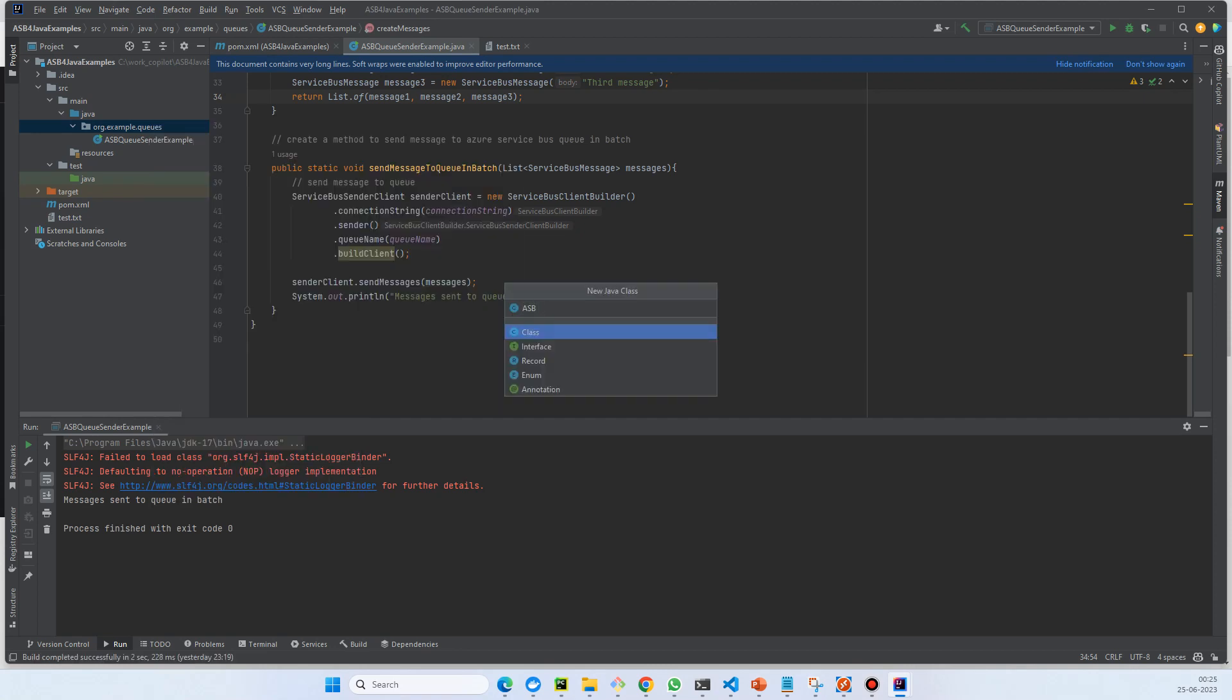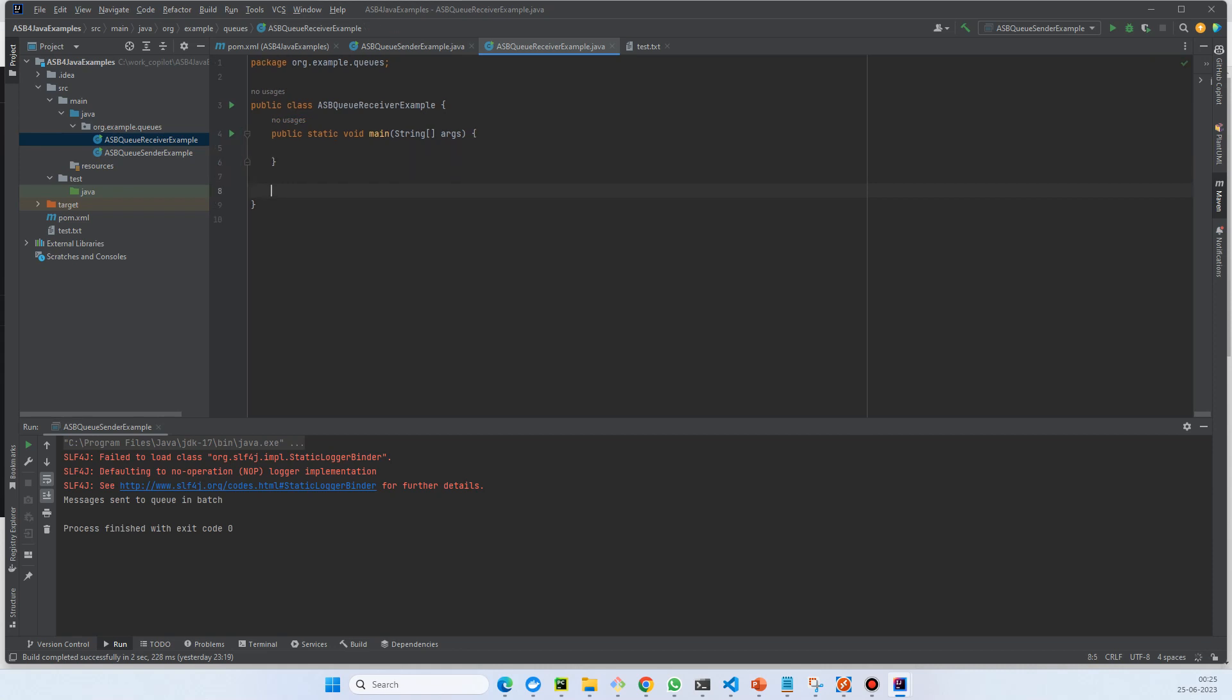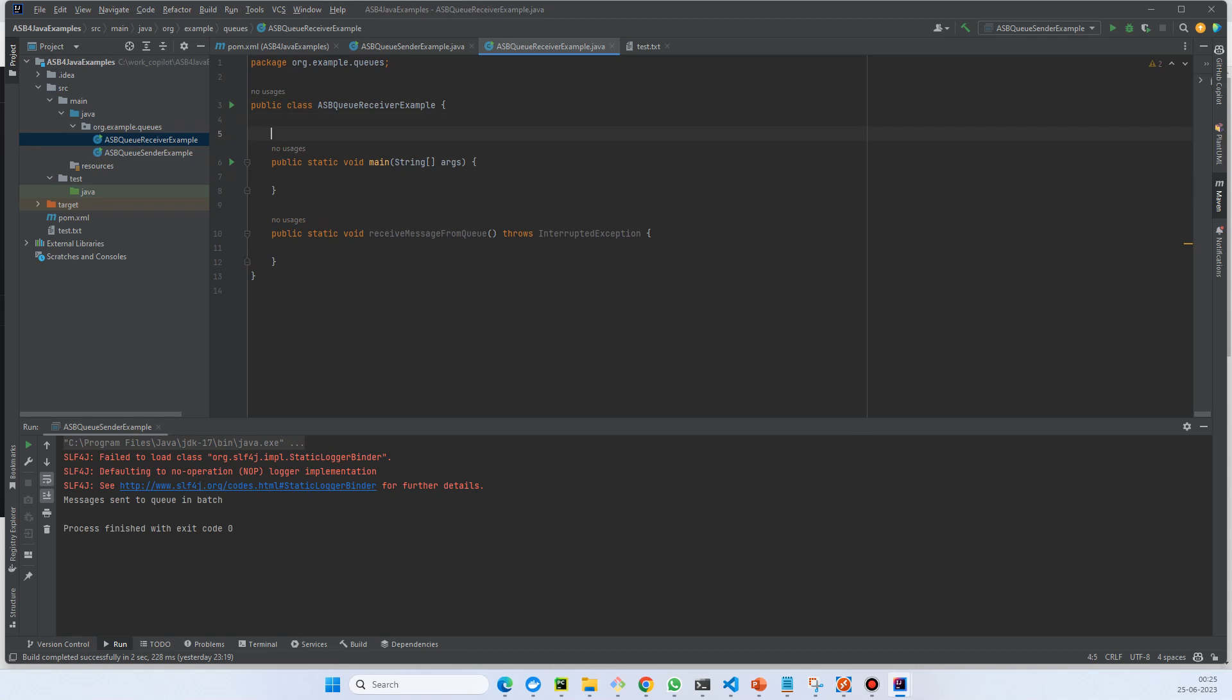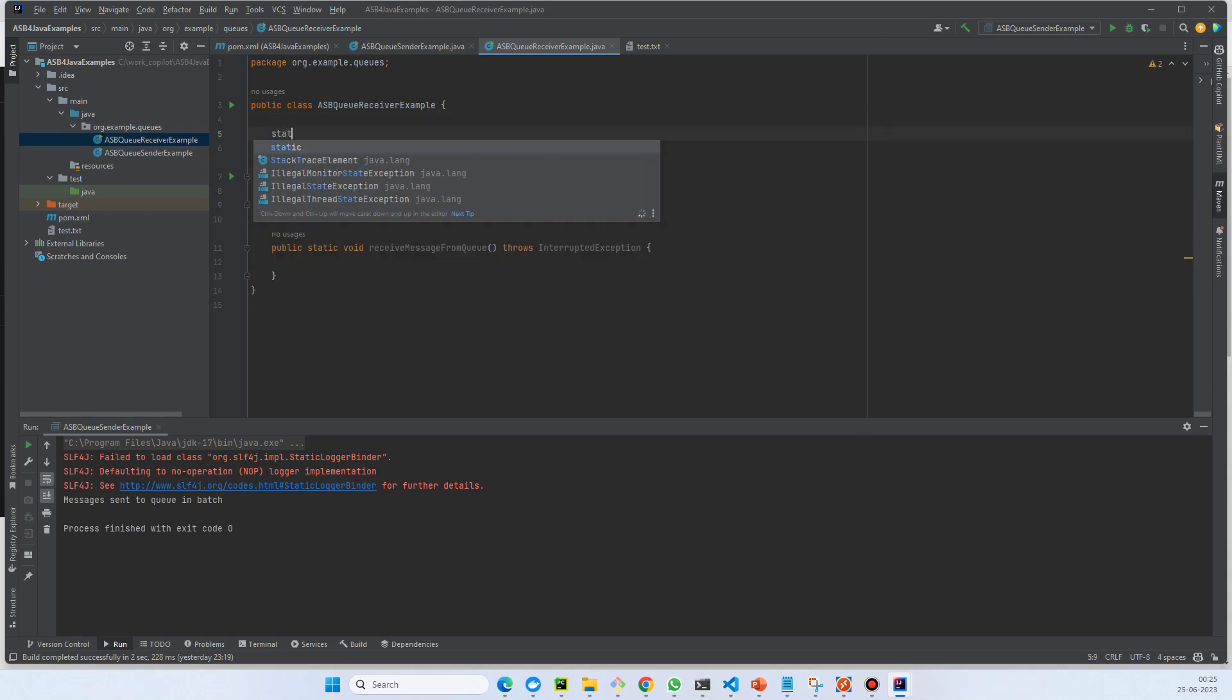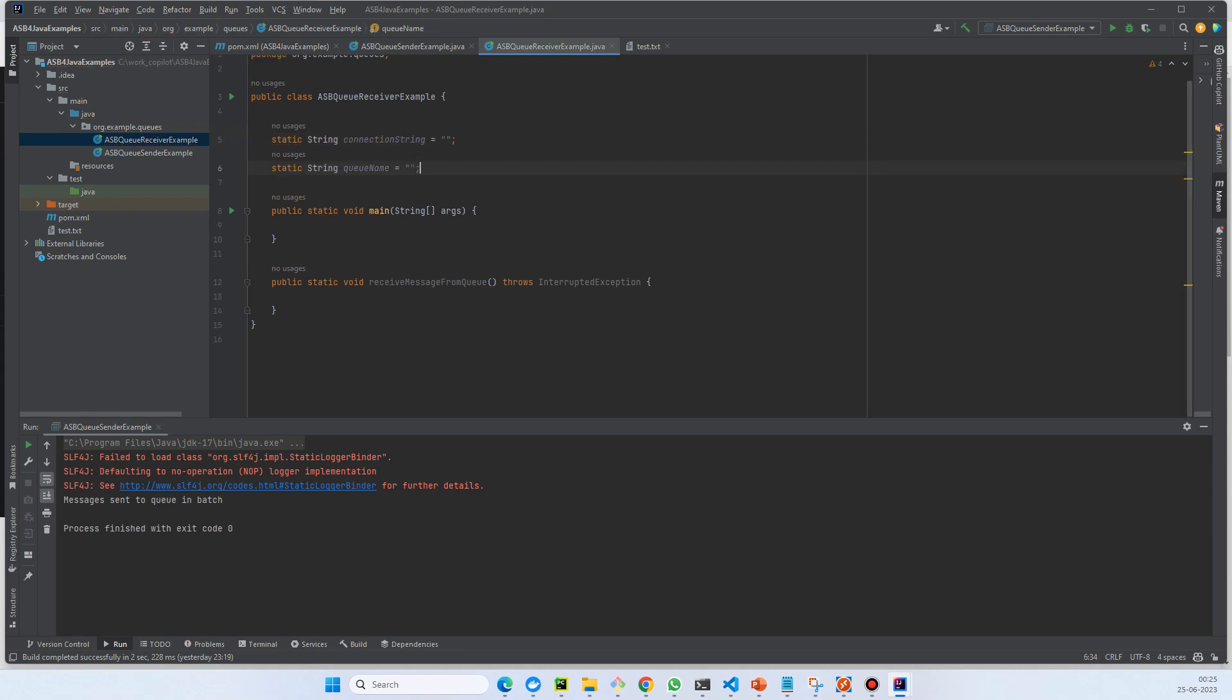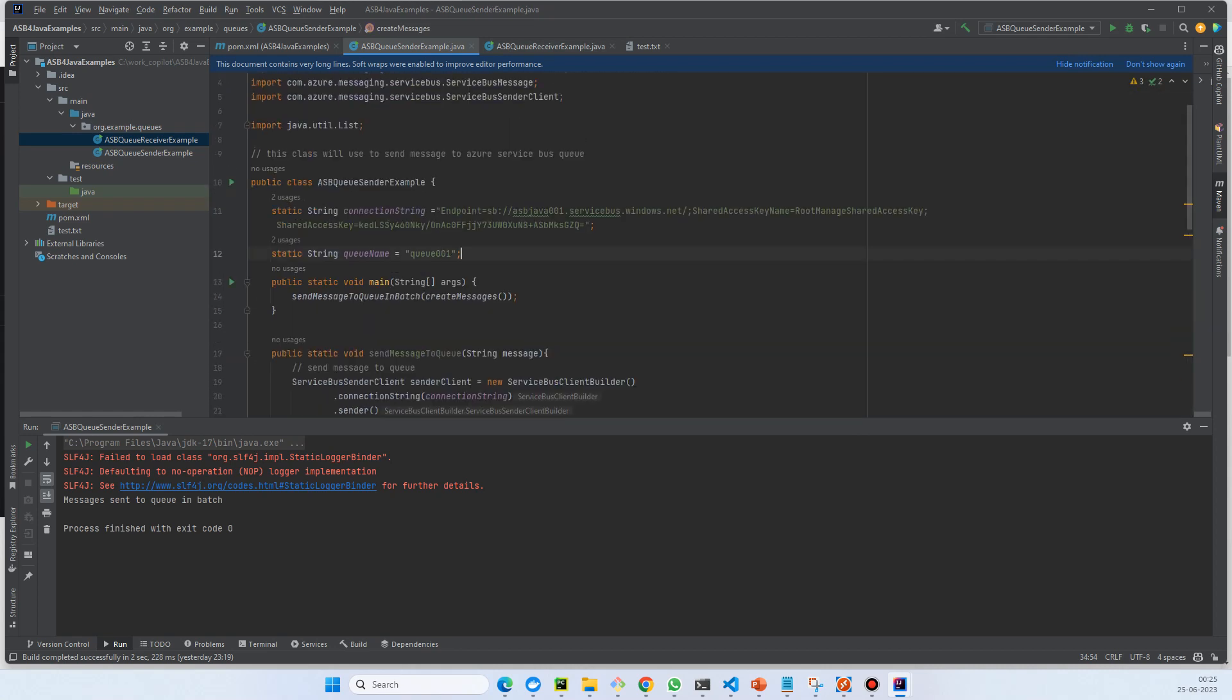I would just call it ASBQ example. Let's create a main method. This is a message from queue and we'll wrap the exception. We need two properties, in fact static - connection string and queue name.